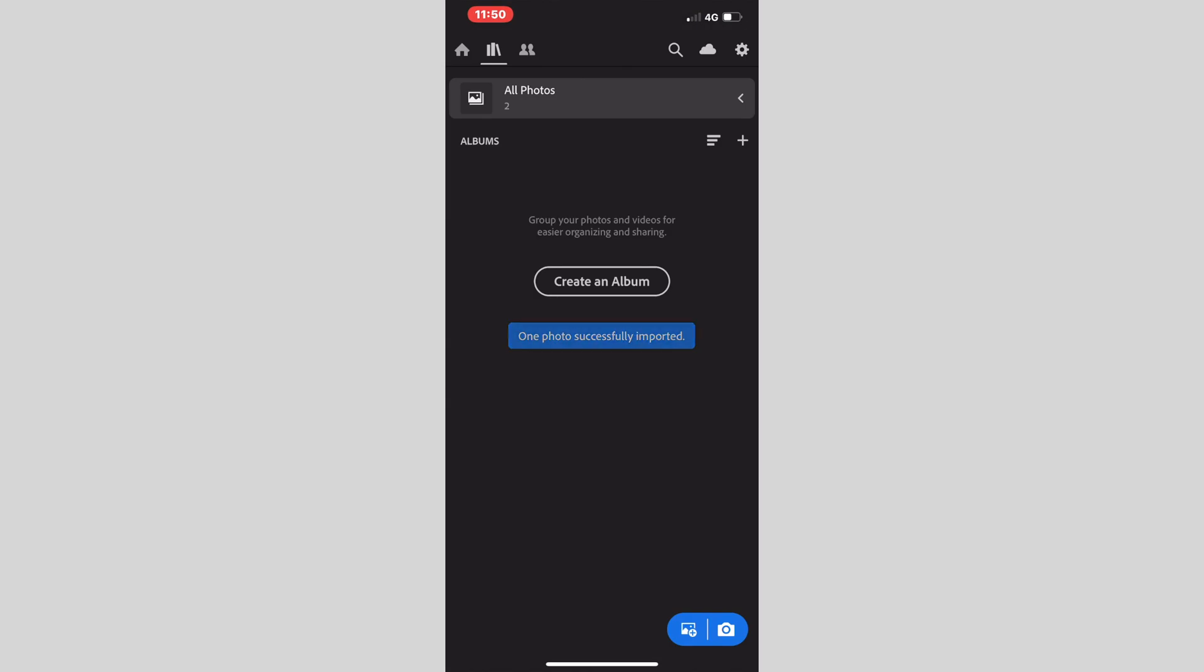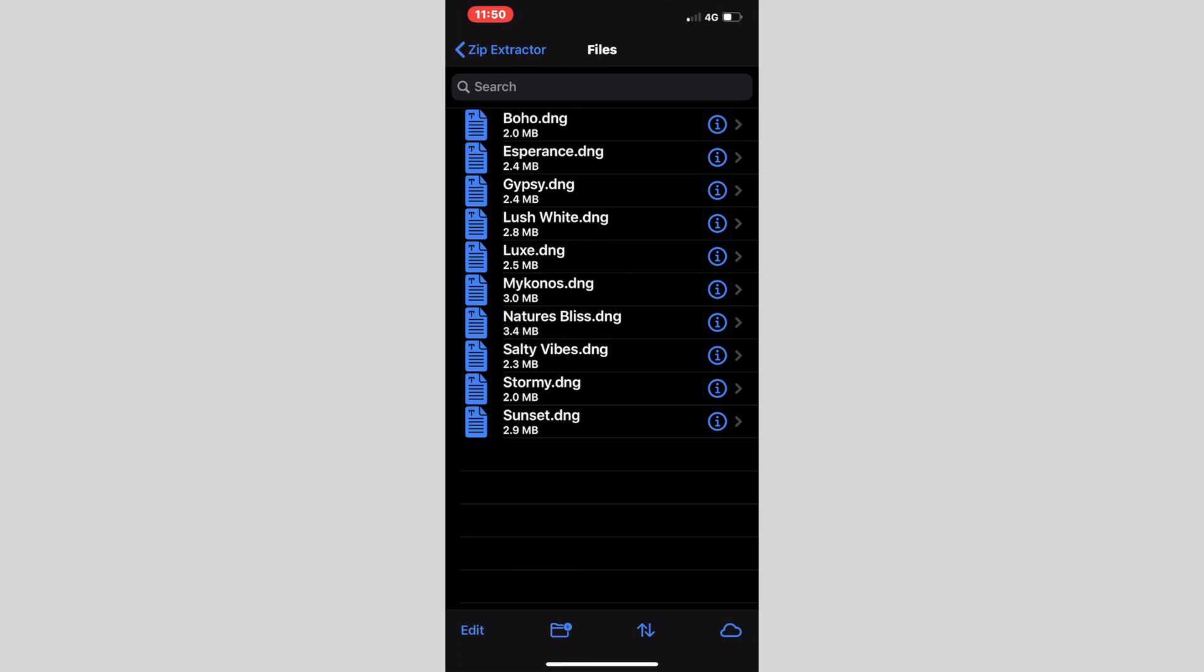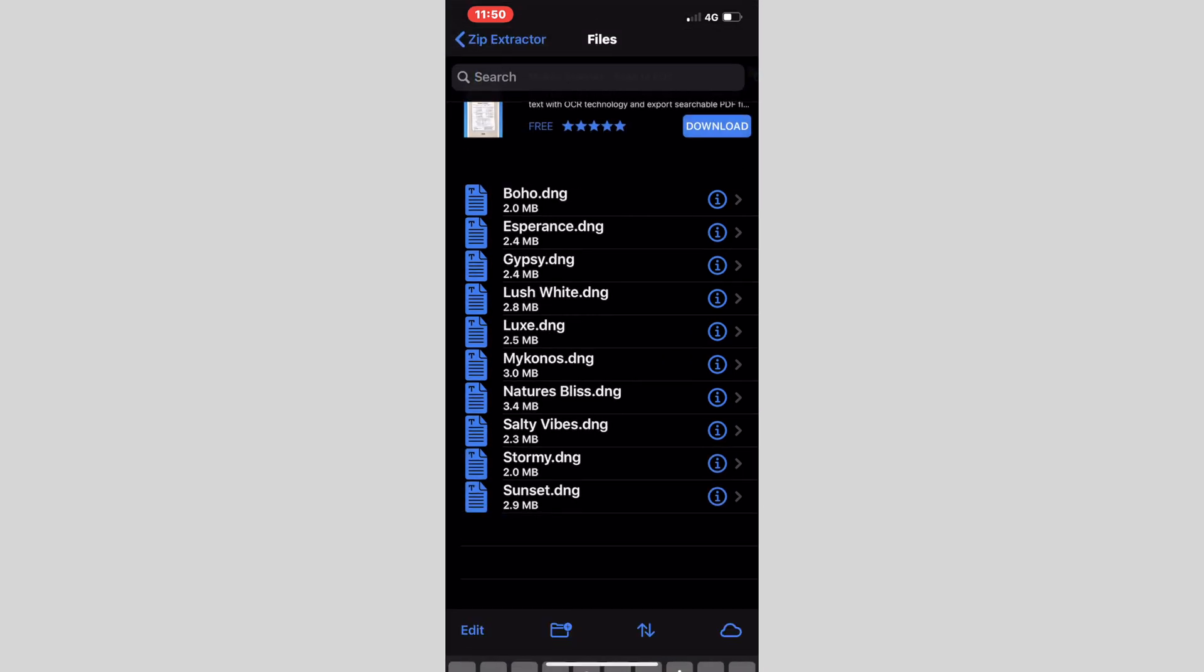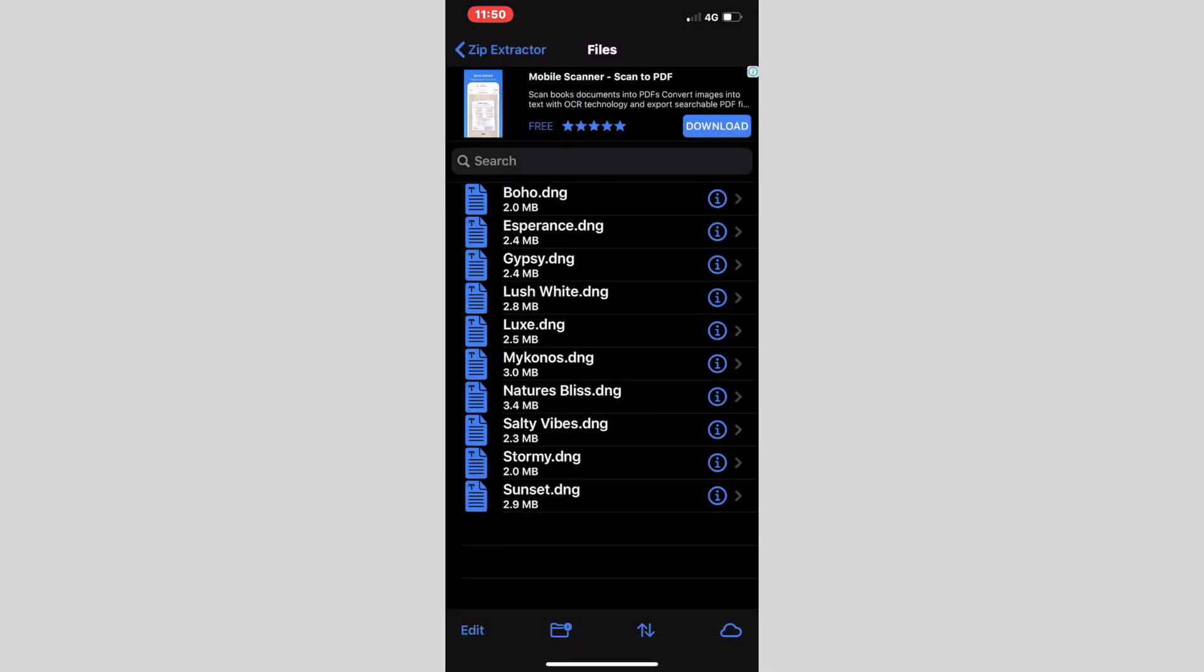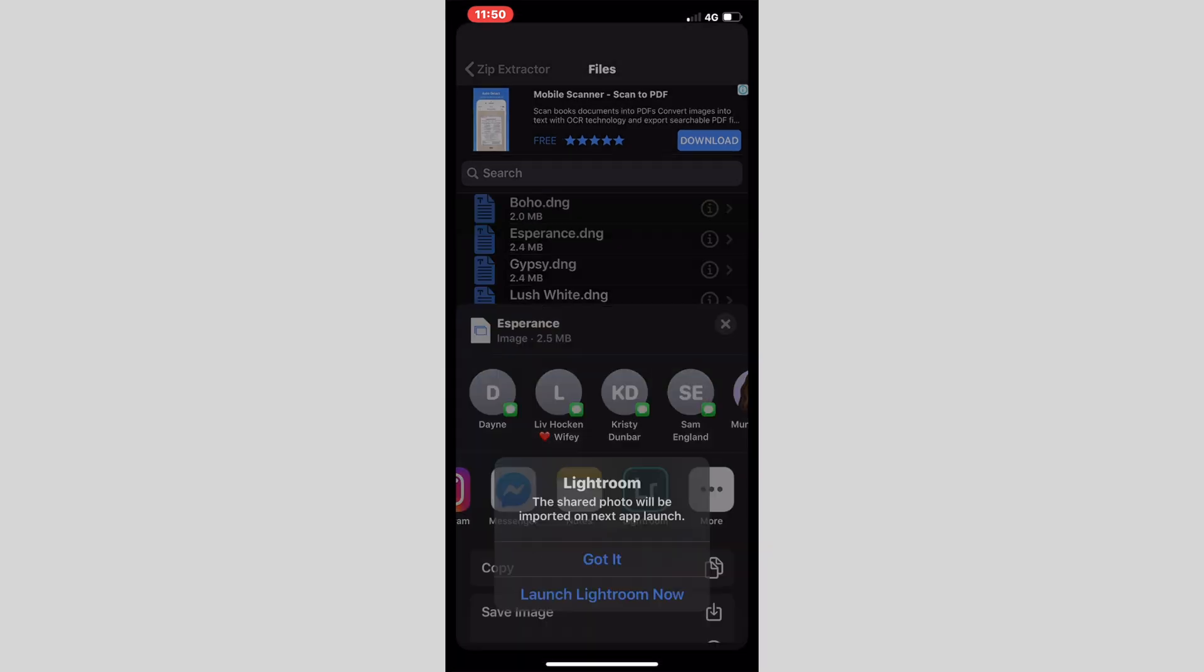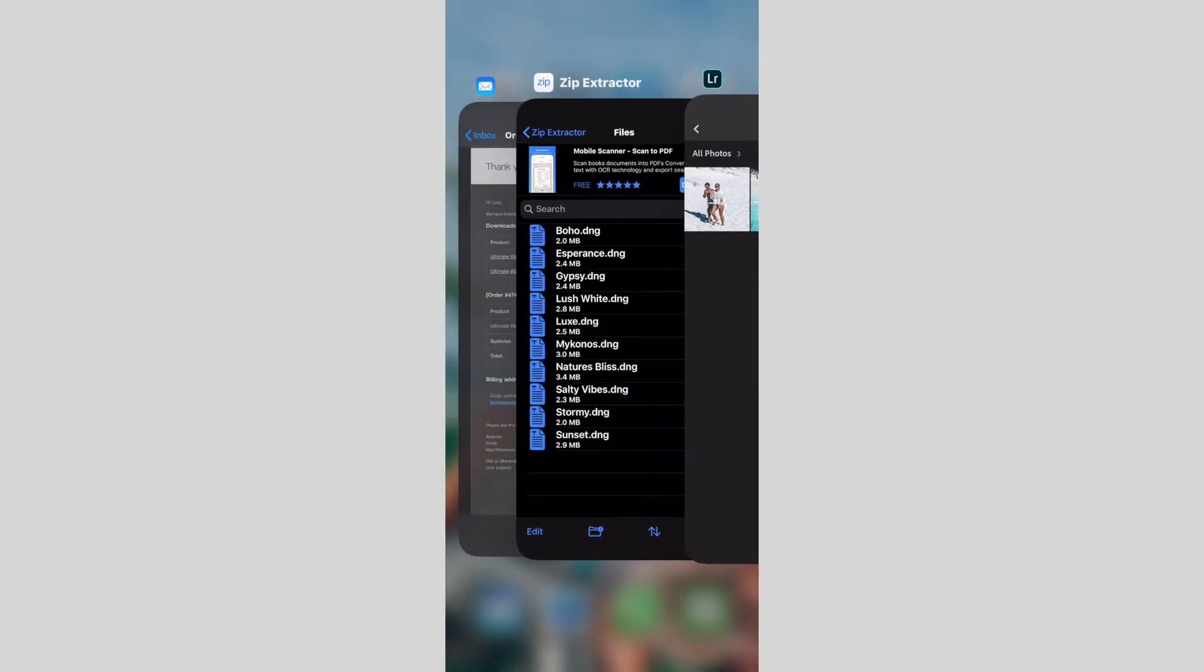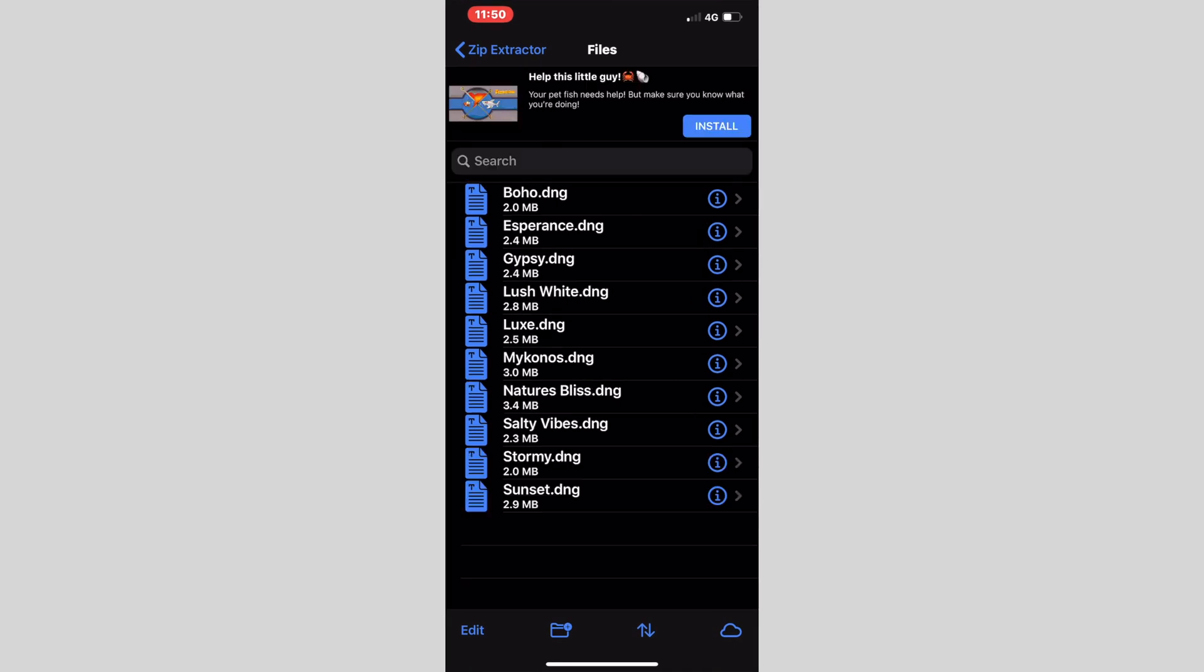You'll click on all photos and see that Boho has been added to our Lightroom images. We'll go back and do the same for Esperance. Open in Lightroom, launch Lightroom now. And again we have Esperance. You continue to do that for every single preset.